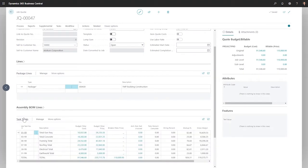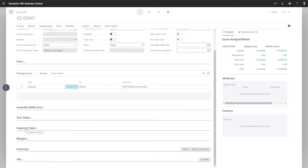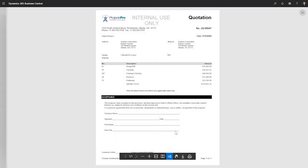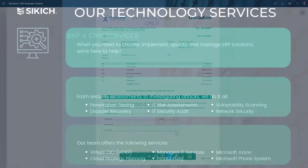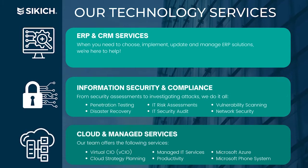Head Start for Construction also brings over task and segment totals to add structure to the customer-facing document and for further analysis. The customer-facing document has formatting options to add more details, logos, and boilerplate as needed.